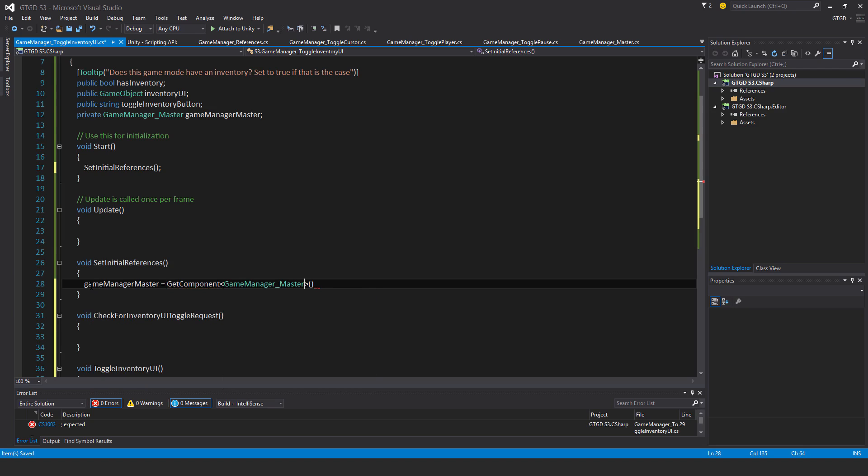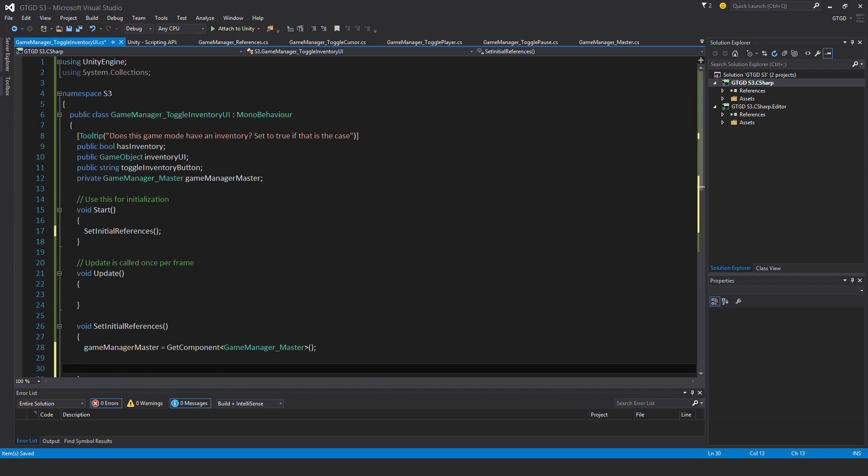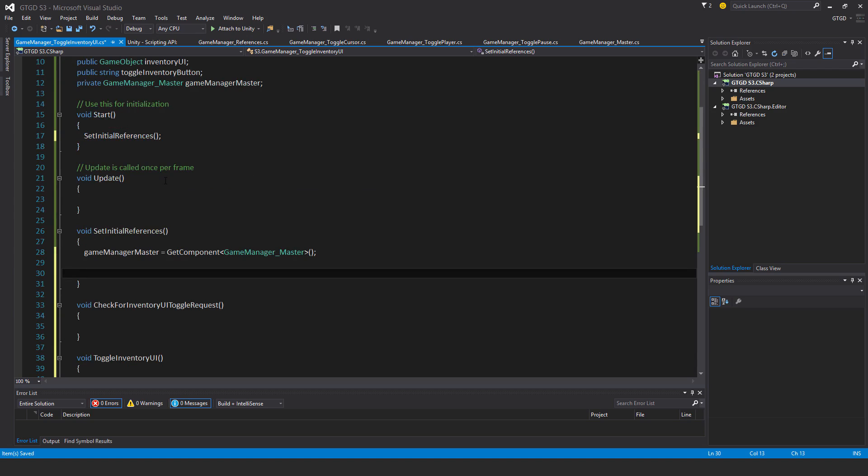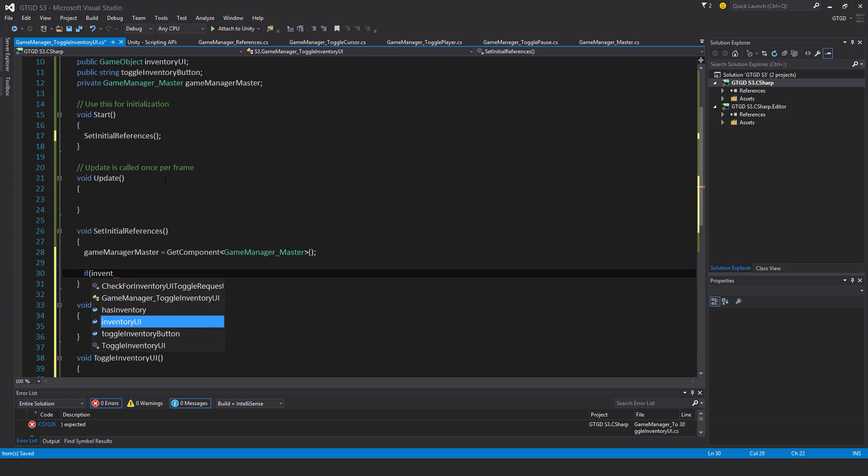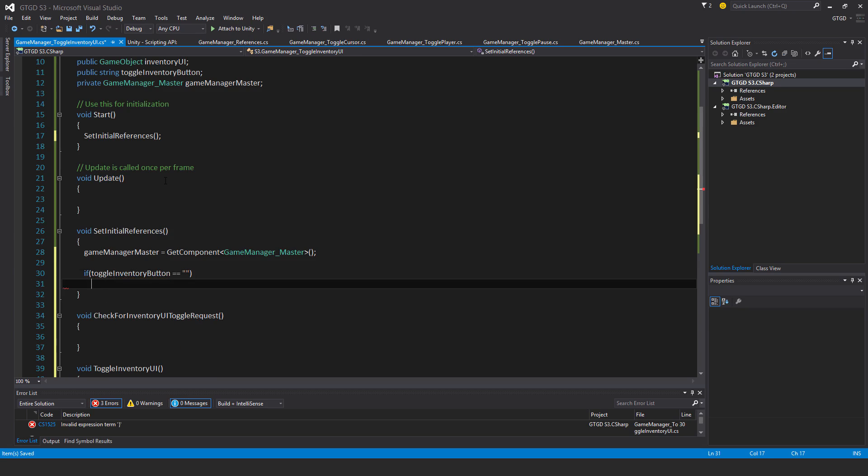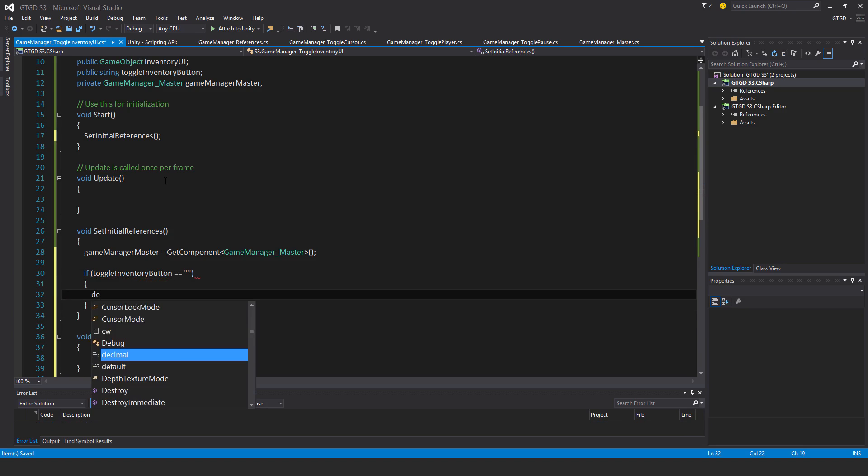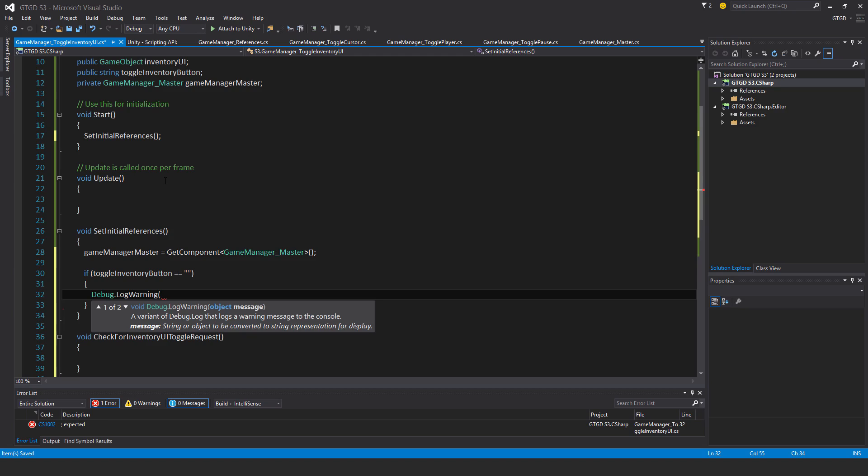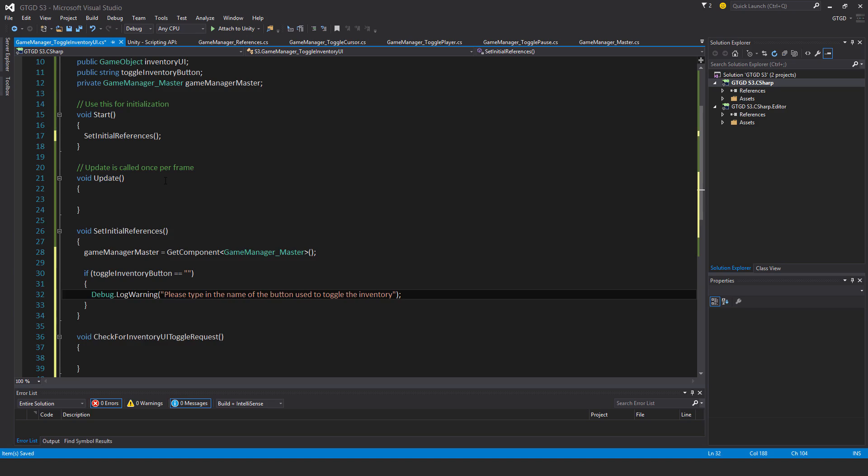And I also want to do another check. If the inventory UI button, if this toggleInventoryButton name hasn't been set, I want to send off a warning message. So if toggleInventoryButton is an empty string, then Debug.LogWarning, please type in the name of the button used to toggle the inventory in the inspector. That's not necessary.